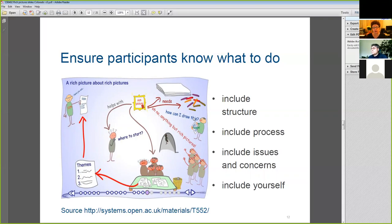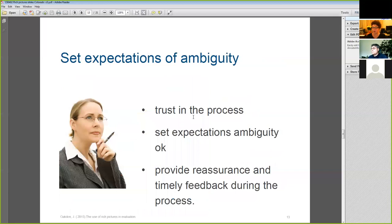So you've given the instructions — what happens next? Well, often nothing, and this can be the really scary part of doing a rich picture. There's an enormous pause after you've explained what needs to happen as people think about what they're going to do. The first time I did a rich picture and this happened, I thought 'have I got my question right?' But people just need that time to start thinking about how they're going to approach the task.